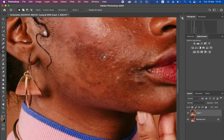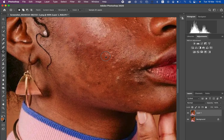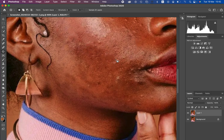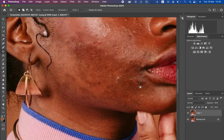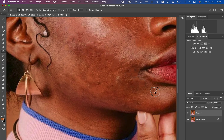Later on you're going to be perfecting this process using frequency separation, because sometimes it is non-destructive when trying to remove blemishes that way. This is going to be a quick job, so let's just clean this up. I'll fast-forward and see you later on once the blemishes are removed.